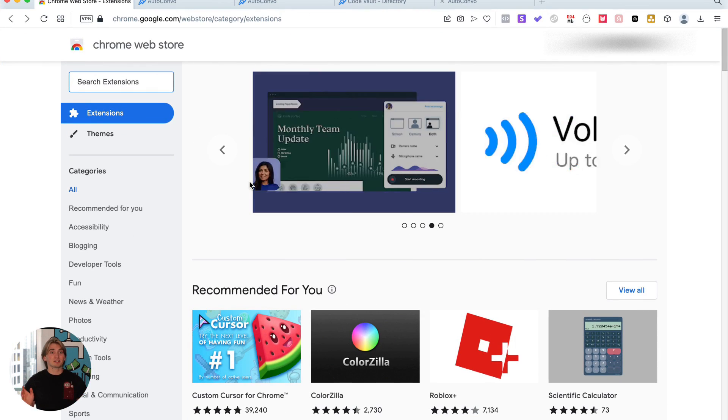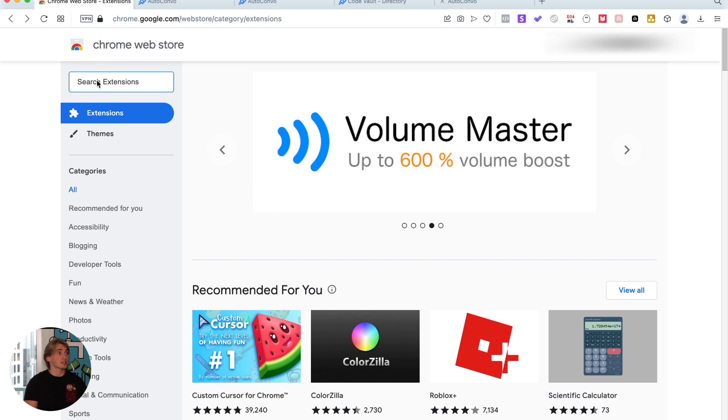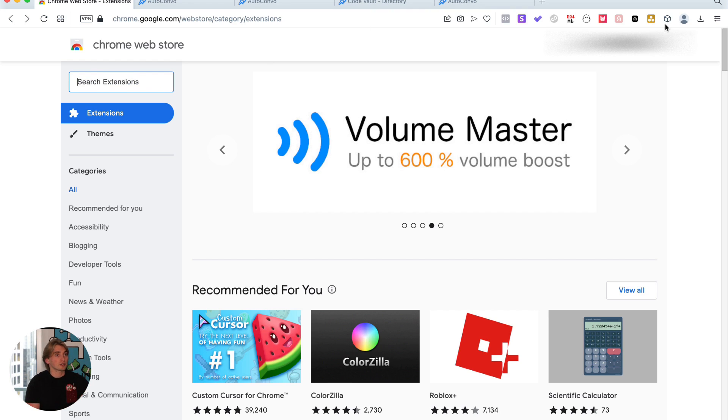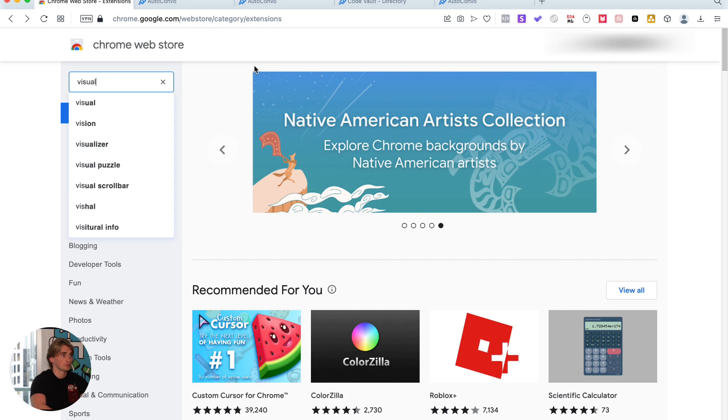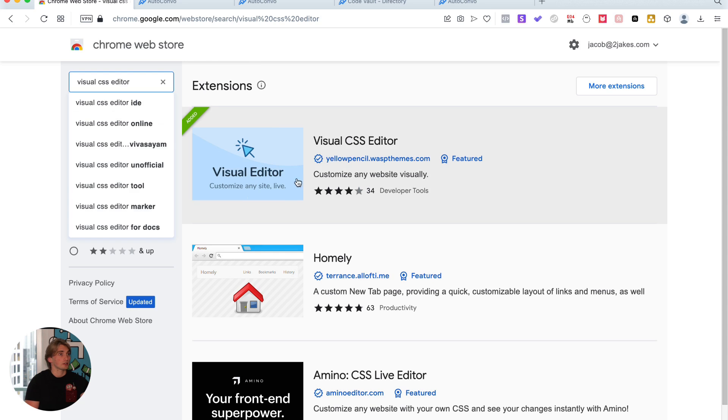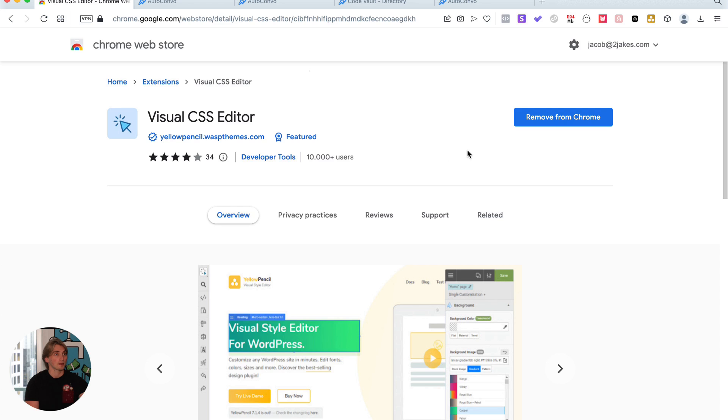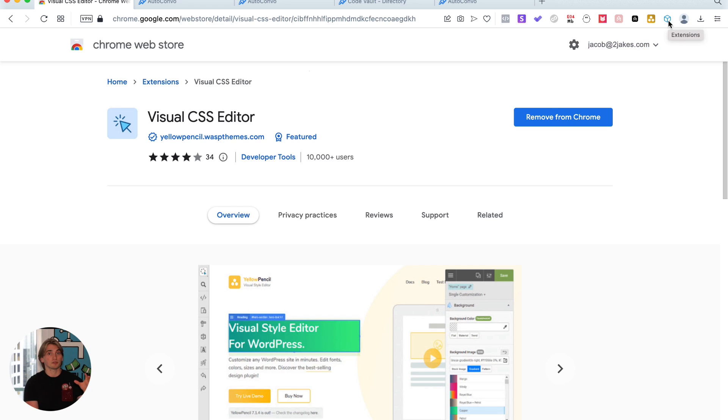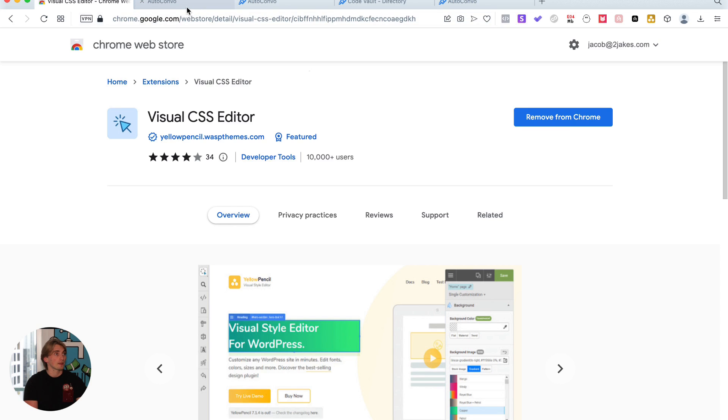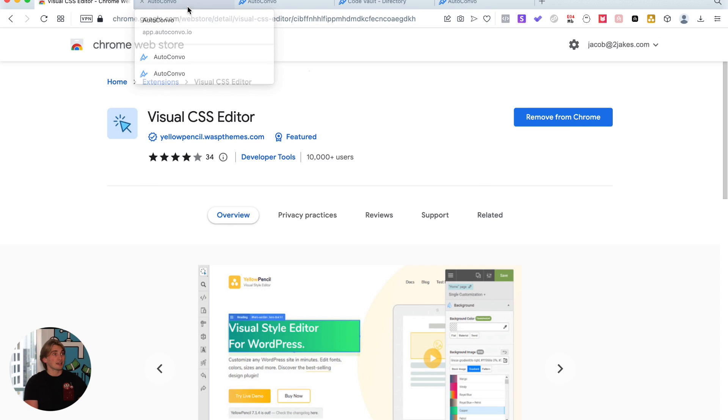The first thing is, you're going to need to use a Chromium-based browser like Chrome or Opera, and you're going to need to search for the Chrome extension called Visual CSS Editor. You're going to see this first one pop up right here with the blue background. I've already installed it, so I'm not going to reinstall it. But once you install it, you're going to want to pin it as one of your extensions, and it's going to be this yellow one that you see in the top right corner here.